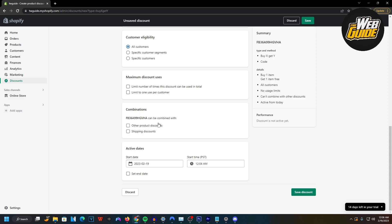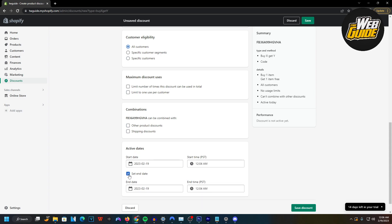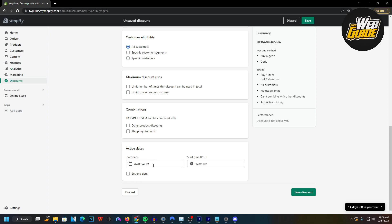At the bottom right here are the combinations — maybe you want to apply it to other product discounts or shipping discounts, but I just leave that blank. Below that are the active dates where you can set up an end date. This works well with something like Black Friday or Cyber Monday, but I'm just going to leave it blank for today's video.